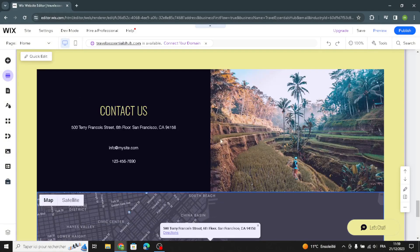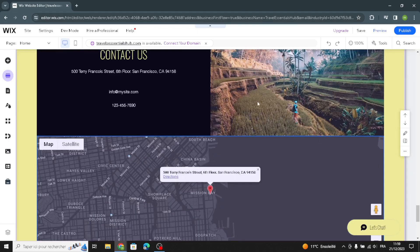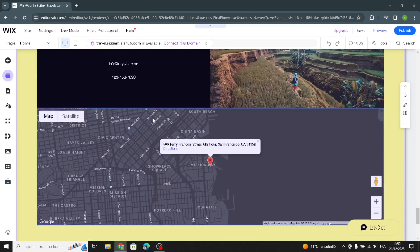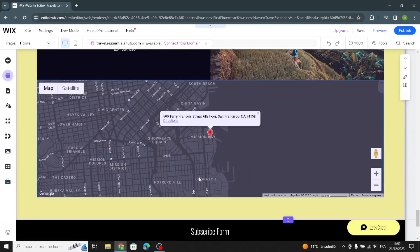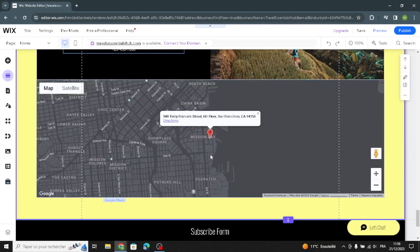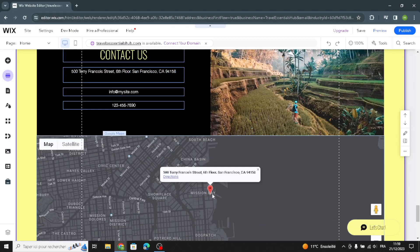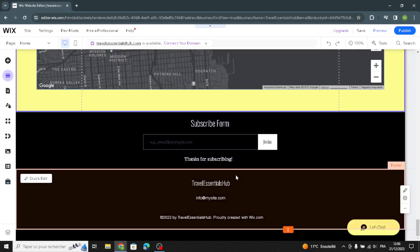This is the contact section. You can customize or manage this section, and regenerate another map or a different style of map. That's it for this last section.